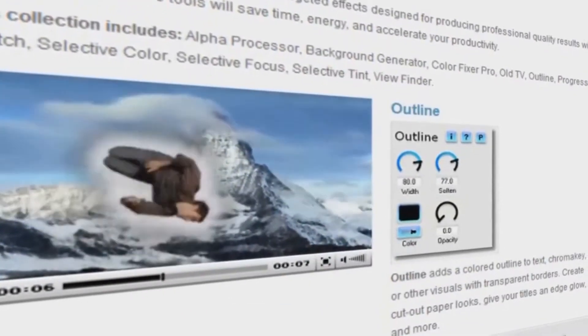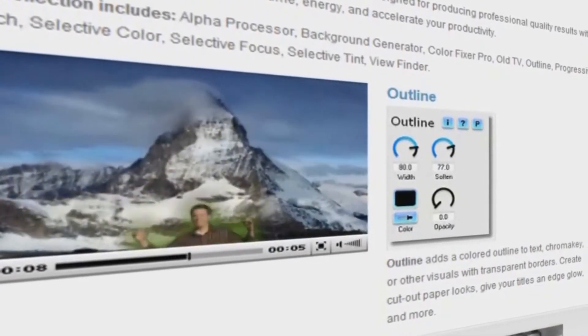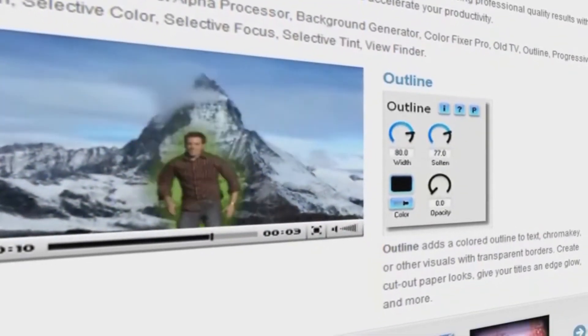In this tutorial, we'll be taking a look at the Outline plugin from NewBlue's Video Essentials 5 collection.